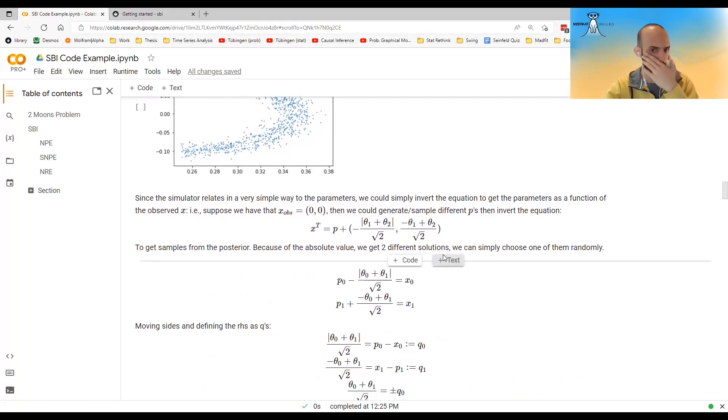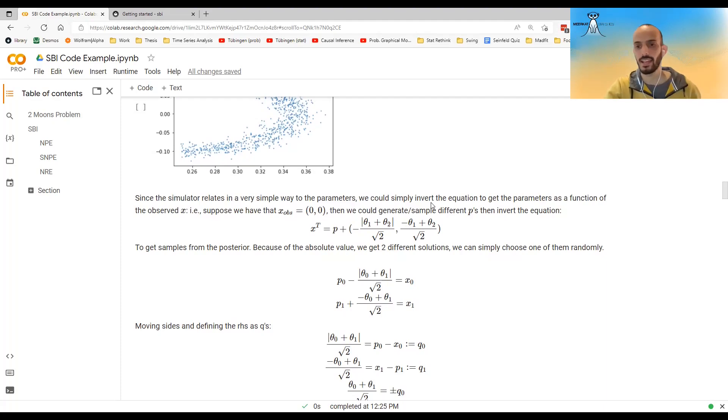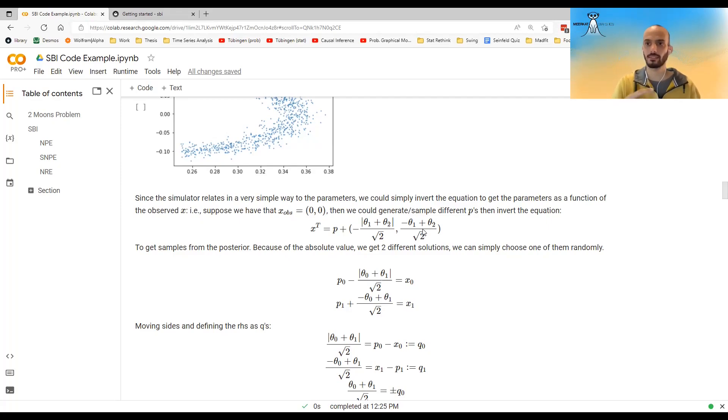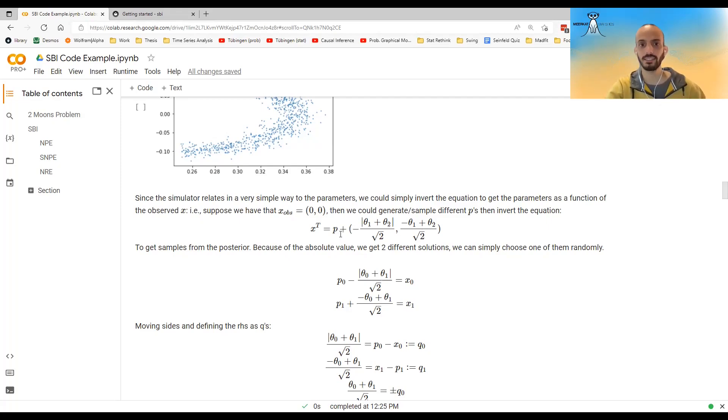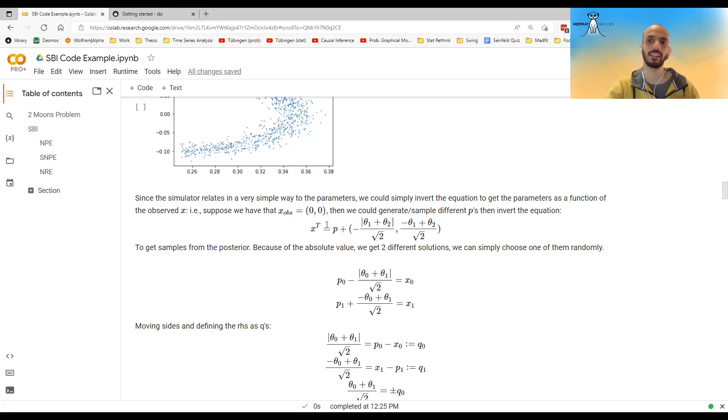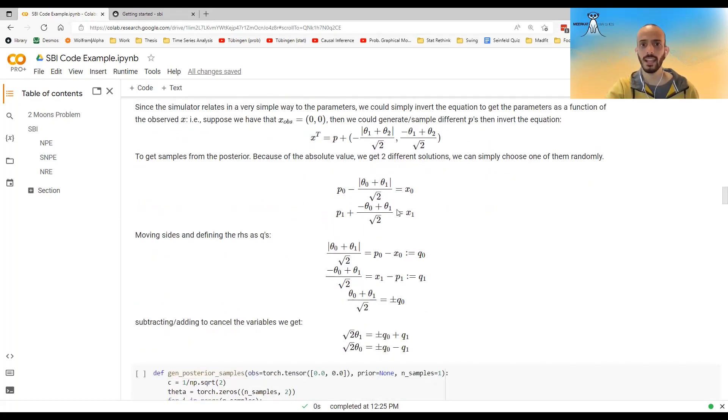And now, since the simulator relates in a very simple way to the parameters, we can simply invert the equations. And that way, get a posterior. So for example, suppose that X observed was 0, 0. And I know that this identity holds, then I can now just sample a lot of samples from the internal noise of this simulator, sample a lot of P's, invert this equation and get my thetas, get my posterior theta. So given that this is the X observed, I can invert it and get a sample from the thetas.